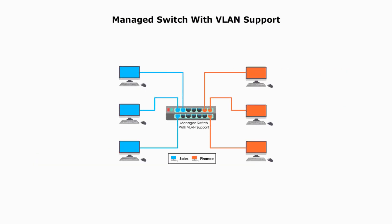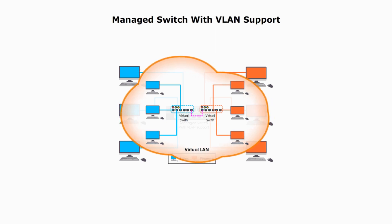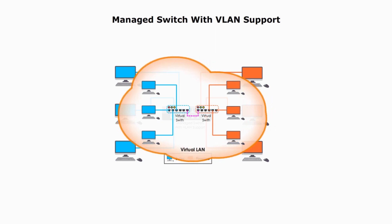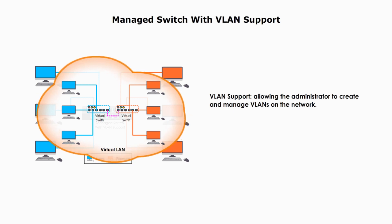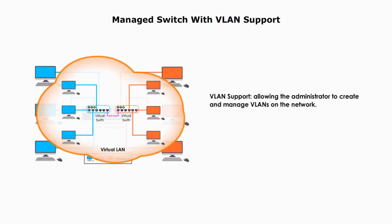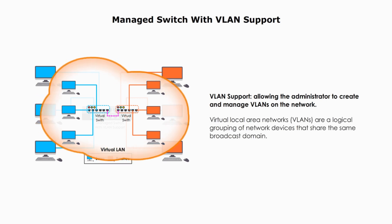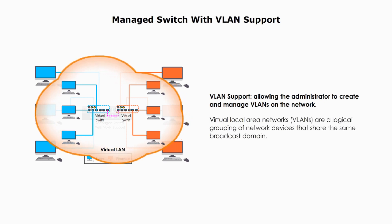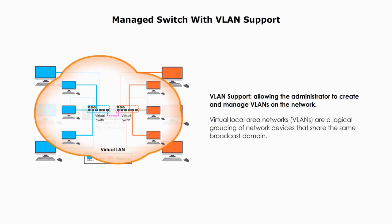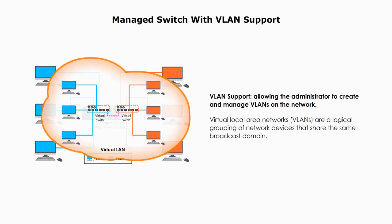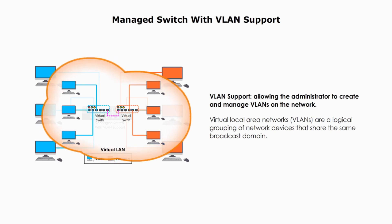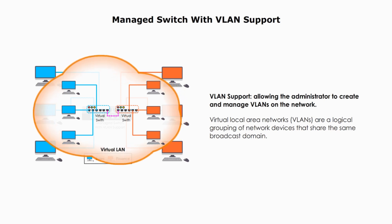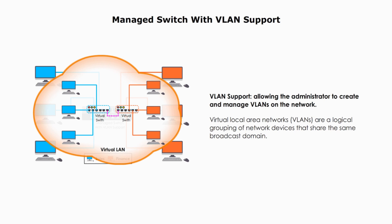First, a managed switch with VLAN support. This type of switch allows the administrator to create and manage VLANs on the network. VLANs are virtual local area networks. A VLAN is a logical grouping of network devices that share the same broadcast domain.